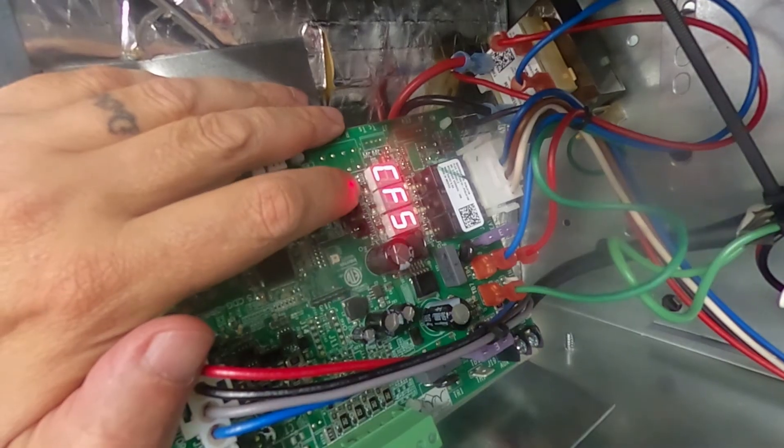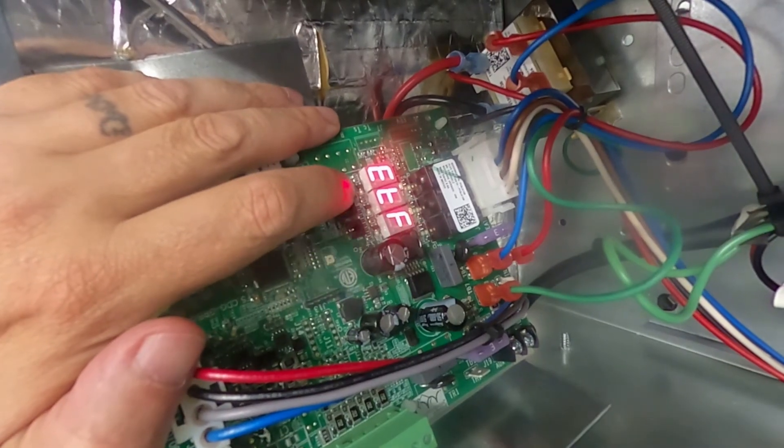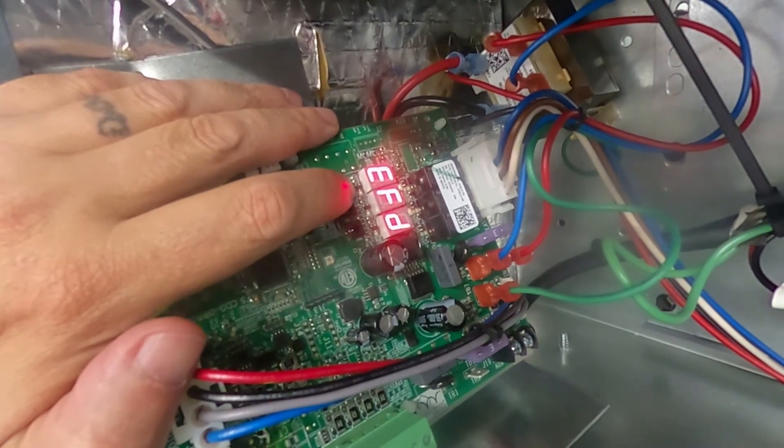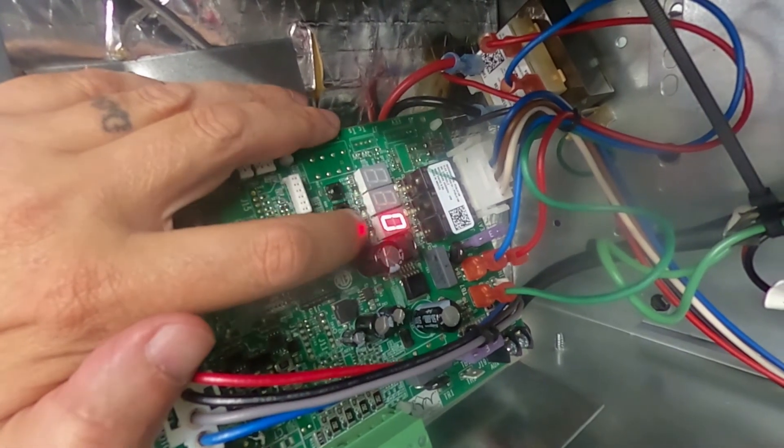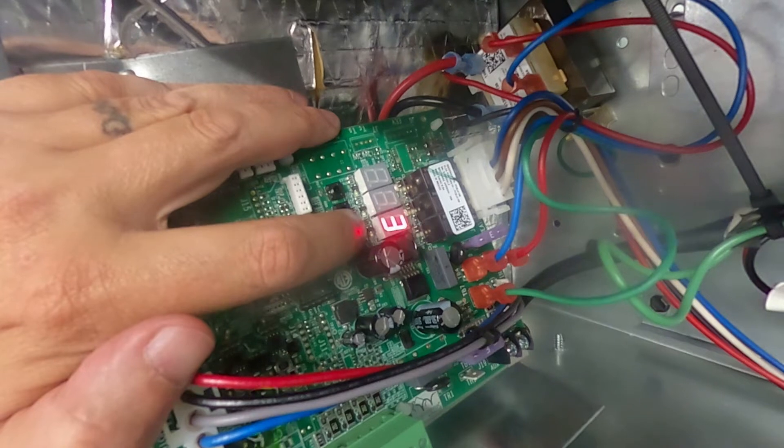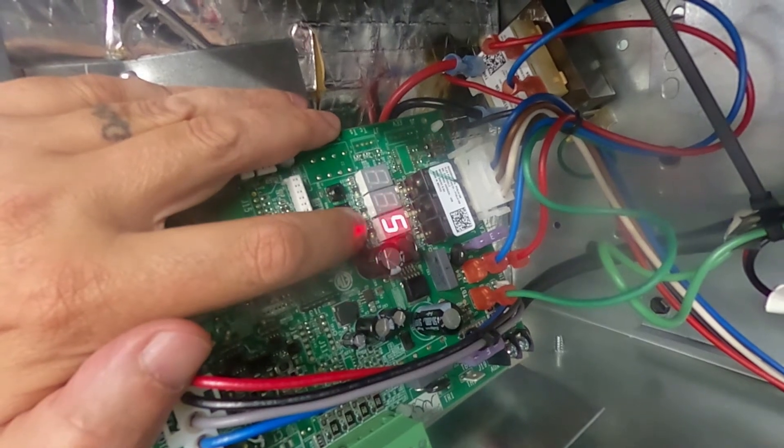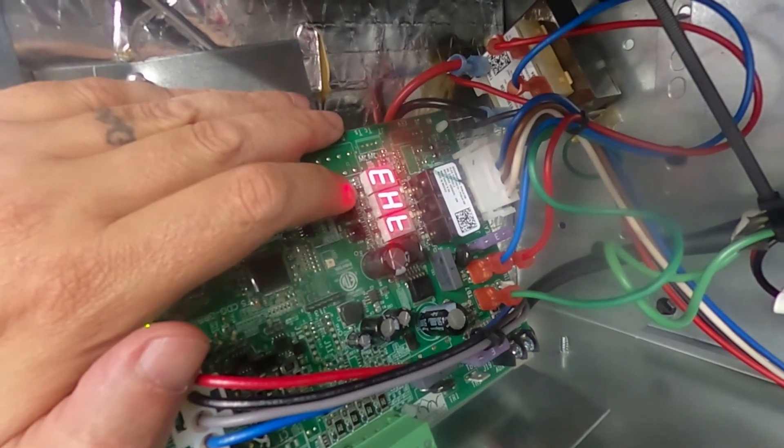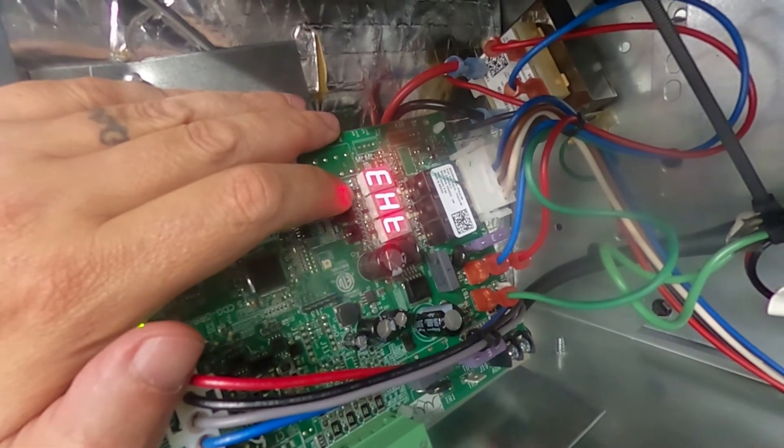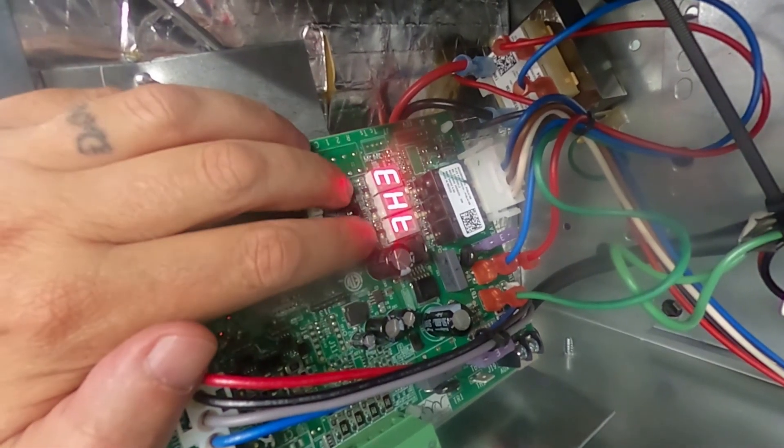This happens to be an electric air handler. So I can actually scroll through until I see EHT and choose the desired KW. In this case, it's 5. So now the W will not be ignored.